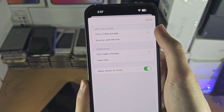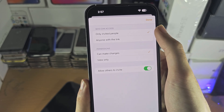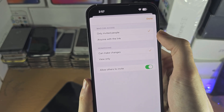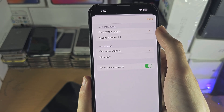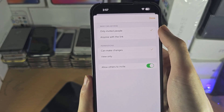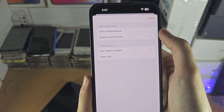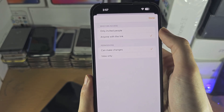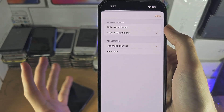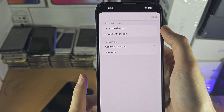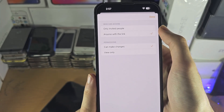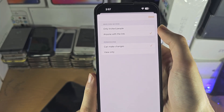With invited people, that means you would need to send them an iMessage with the share link. With anyone with link, you can just send a link to anyone.